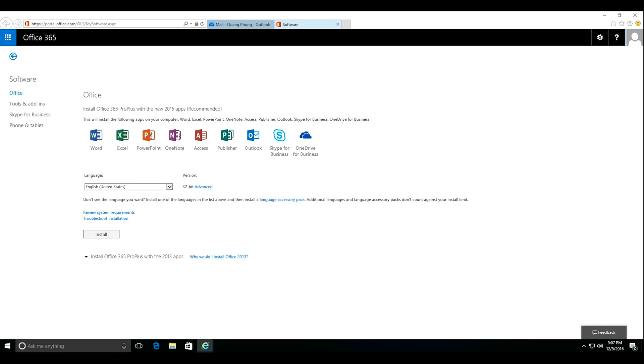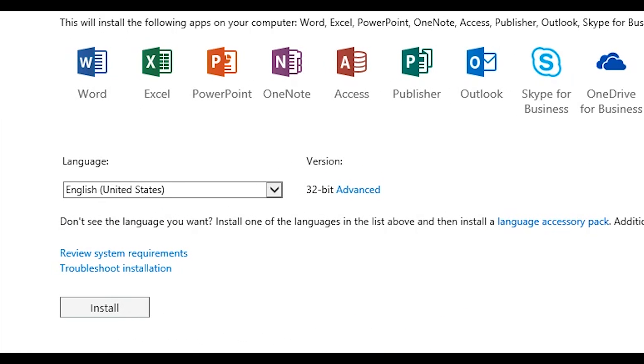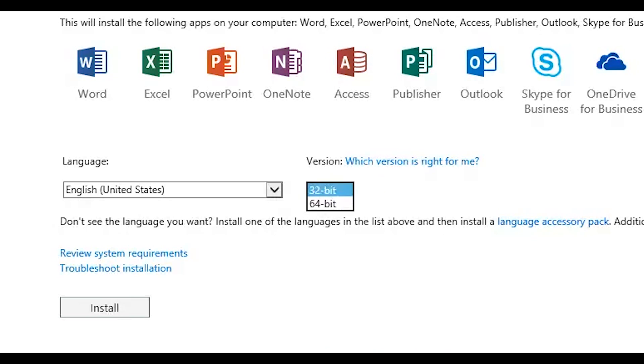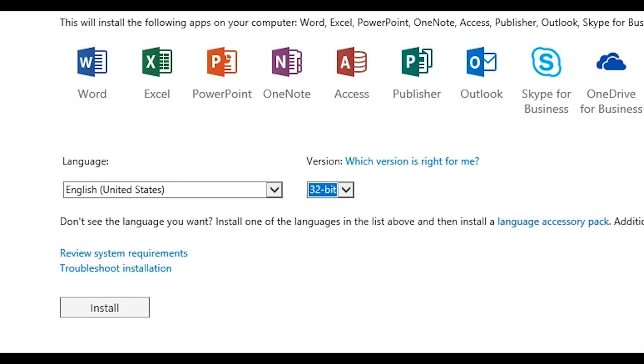Notice that the default is set to download the 32-bit version. This version is most compatible for your computer. Only click on the advanced to choose the 64-bit version from the drop-down menu if you're sure you need 64-bit. If you're not sure, most likely the 32-bit version is just fine.